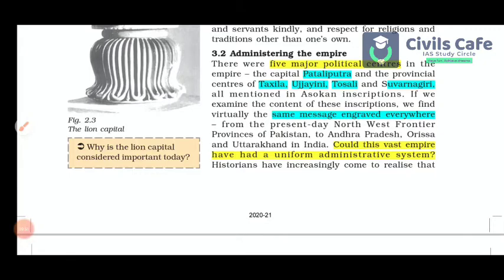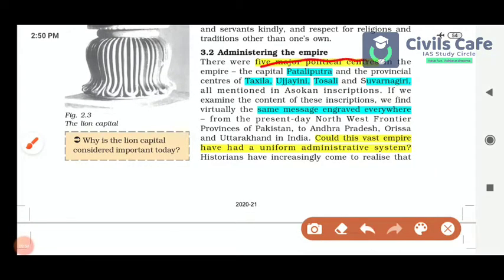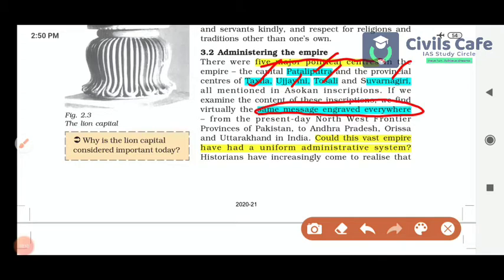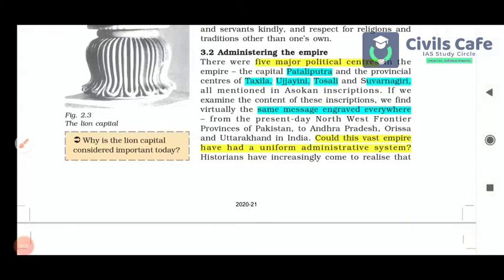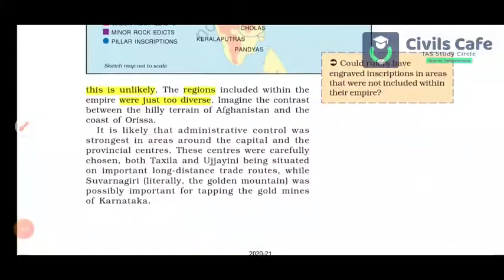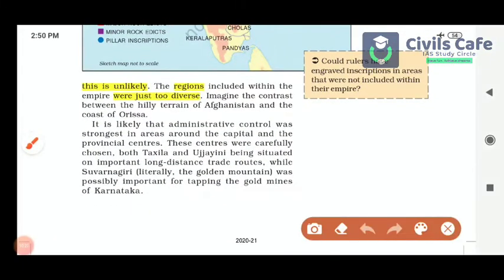The Mauryan Empire had five major political centers: the capital Pataliputra, and Taxila, Ujjaini, Tosali and Suvarnagiri. When we examine the content of inscriptions laid by kings, we find virtually the same message engraved everywhere. But does this indicate a uniform administrative system was in place? Historians have increasingly come to realize this is unlikely, because the regions included within the empire were too diverse.